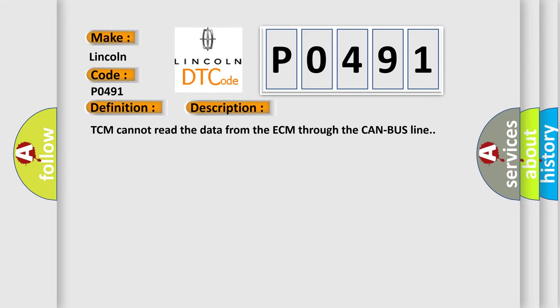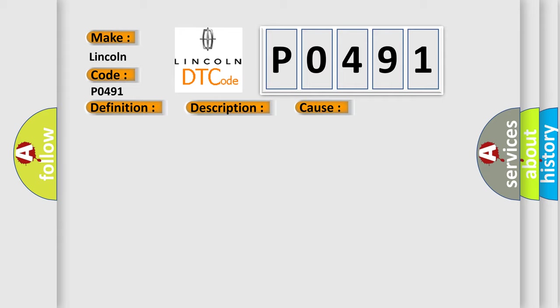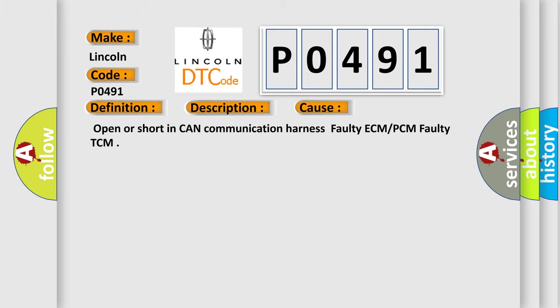TCM cannot read the data from the ECM through the CAN bus line. This diagnostic error occurs most often in these cases: open or short in CAN communication harness, faulty ECM or PCM, faulty TCM.